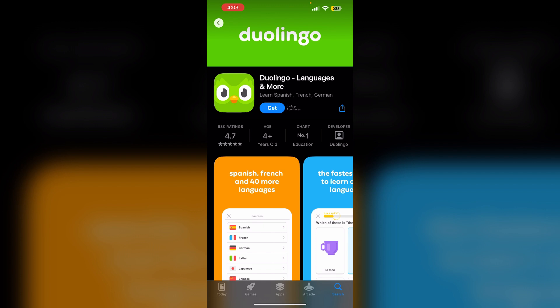Make sure you install the app and update it to the latest version before doing so. On your iPhone, go to Settings, tap on your name, and then select Subscriptions. Then tap on Duolingo in the list of subscriptions. Tap 'See All Plans' and you should see the option to upgrade to Duolingo Max.